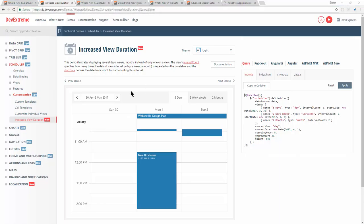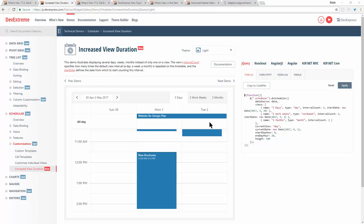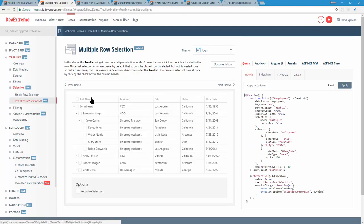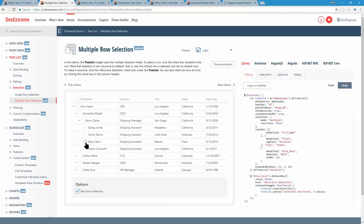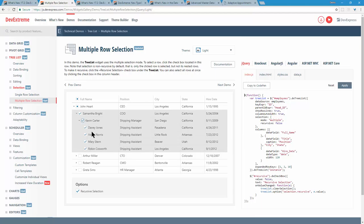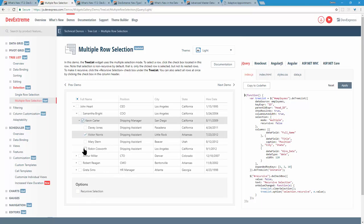Next up is the tree list. In this version we have what we call recursive node selection, found under multiple row selection. Once enabled, selecting a parent node like Kevin will recursively select all child nodes beneath him — the shipping manager and employees that work with him. If you don't want that feature, you can disable it and individually select certain items.